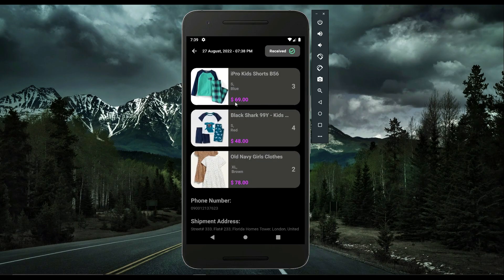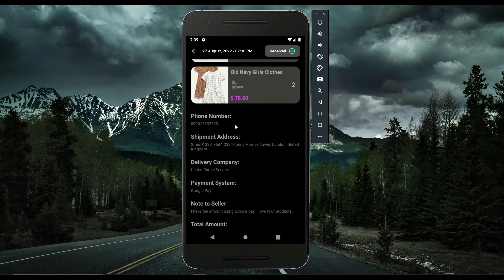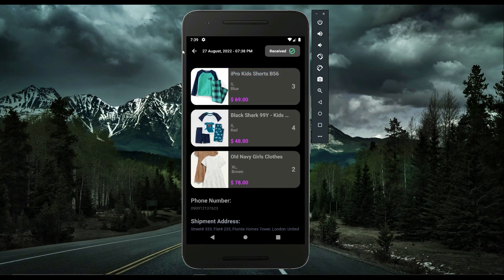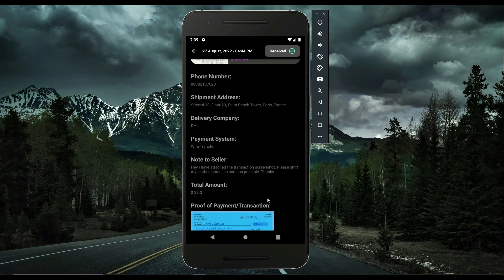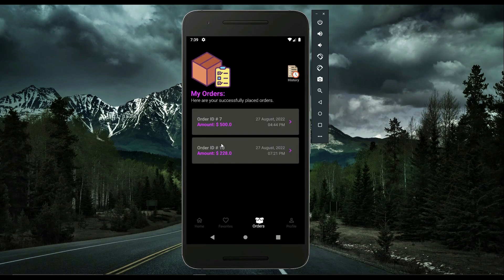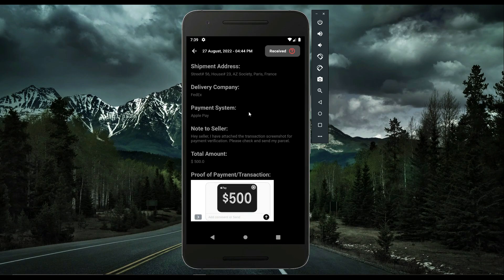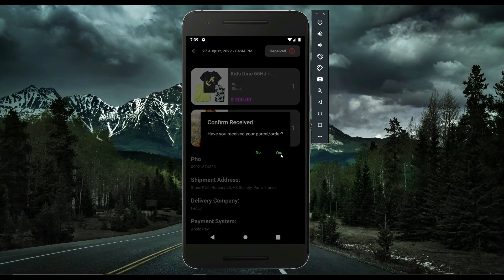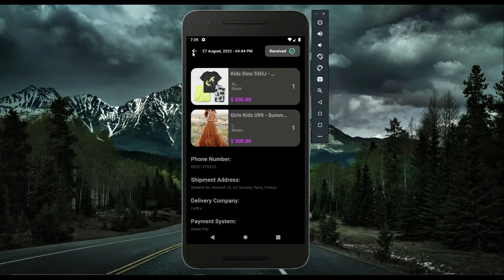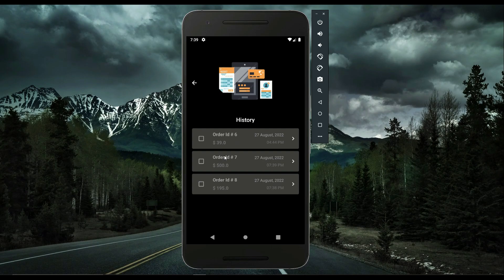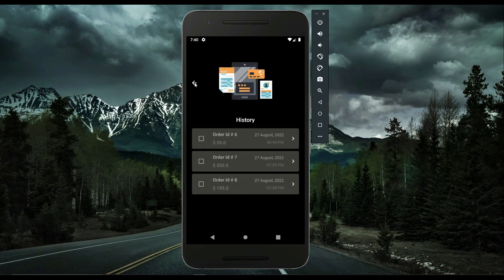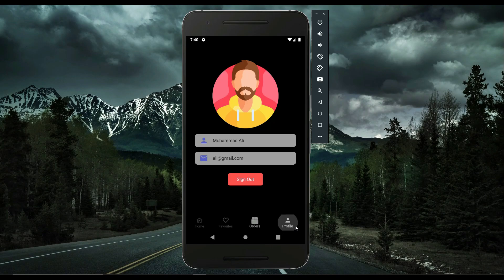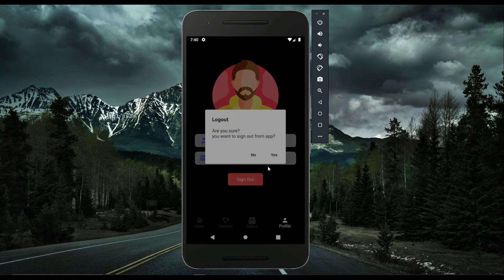The order we just confirmed as received by user Muhammad Ali is now visible in the history. Similarly, another older item is also in the history. You can confirm additional orders from the My Orders list — clicking confirm received changes its status to received. After that, we have the admin portal. Let's sign out from the user side.